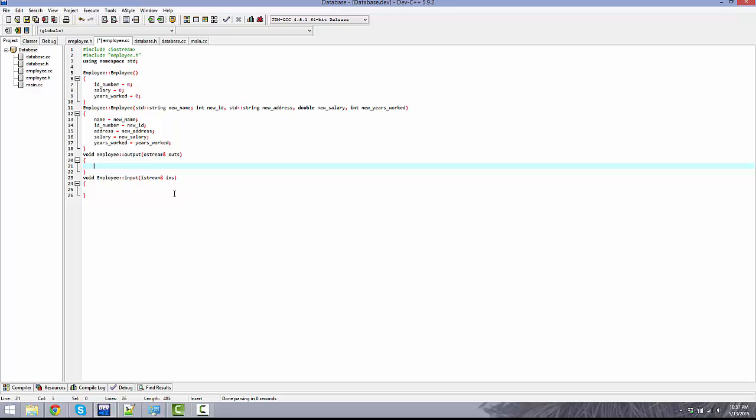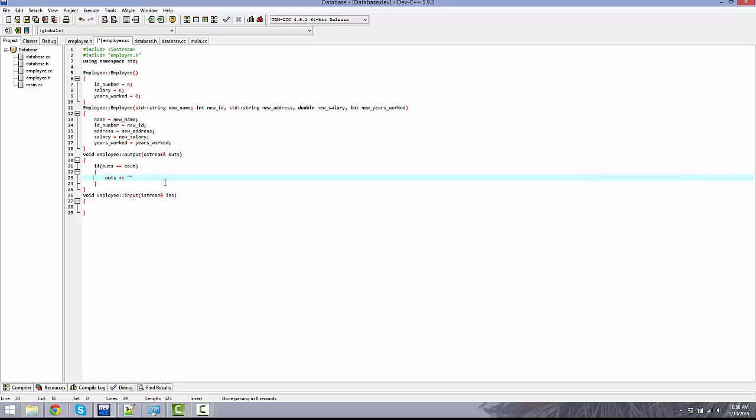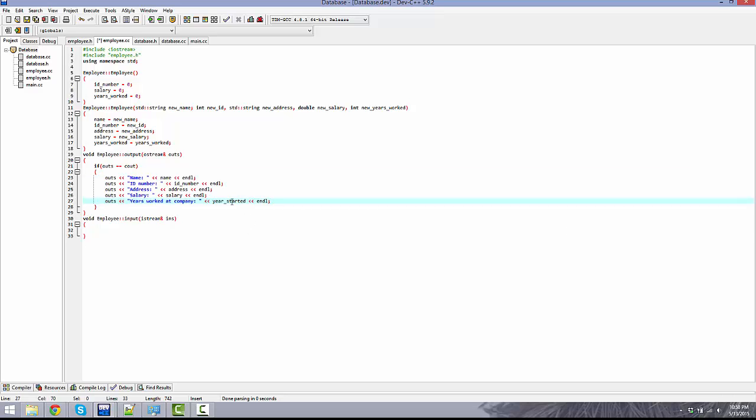Let's jump up here to the output. First of all, what we're going to do is basically check to see if outs equals if the stream is equal to cout. We're going to handle it different from if it's cin, or if it's cout instead of like file out or any sort of other file streaming. Basically if it's cout we're going to outs like a string for each entire one.